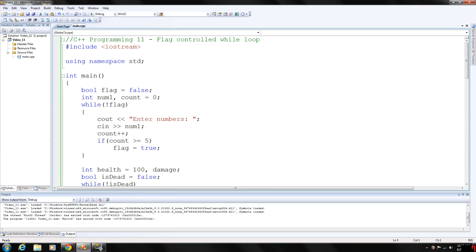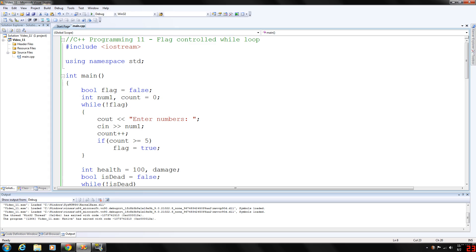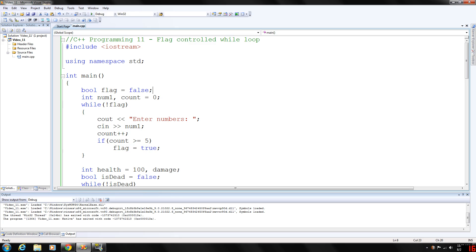A flag is basically a boolean variable. You set it to false and if certain conditions in a while loop become true, you set the flag to true and the while loop exits.